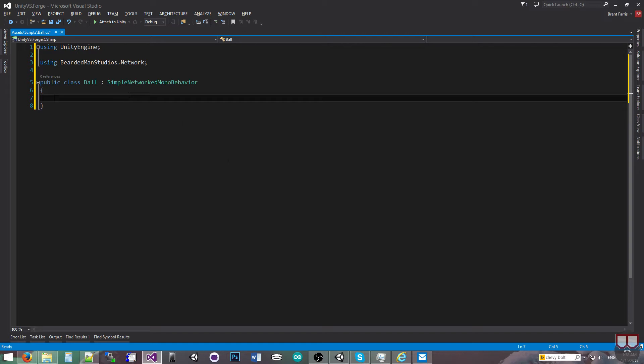So to create a method that is a remote procedure call, you'll put these brackets. This is an attribute. We're going to put BRPC for BeardedRPC or BeardedManStudios.